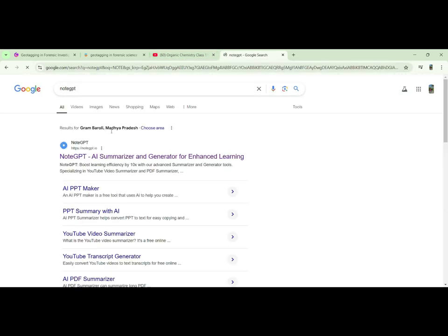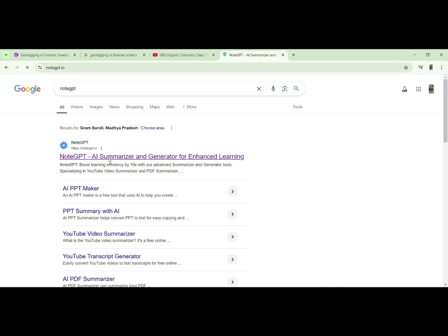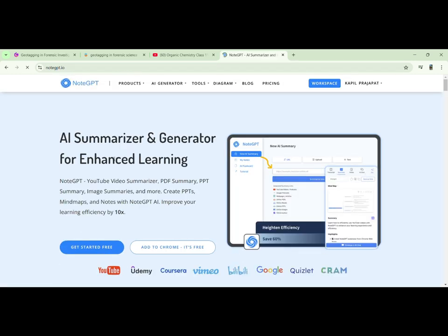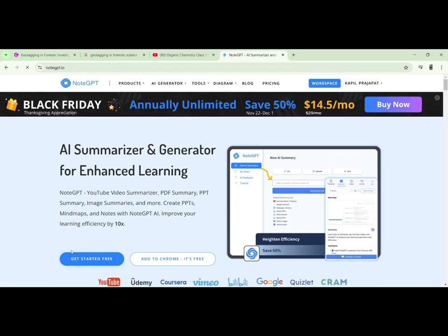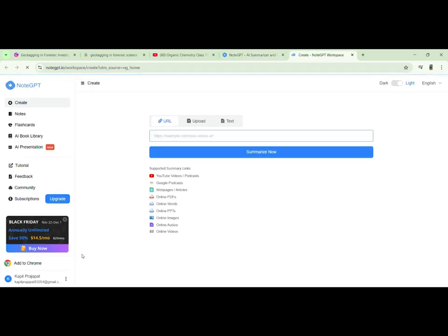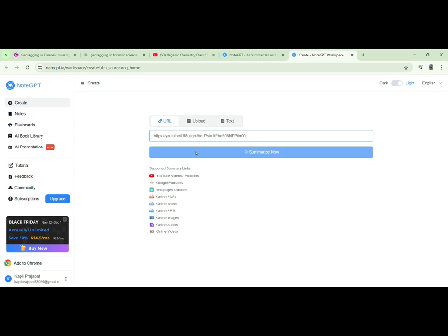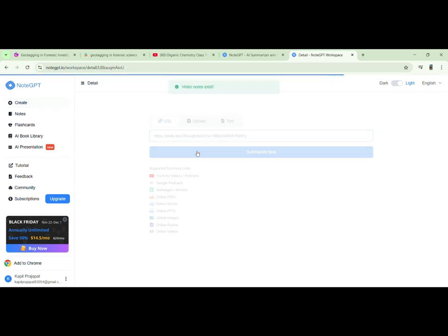And search NotebookLM. Click on first link. Click on get started for free. Then paste the copied link. Click on summarize now.